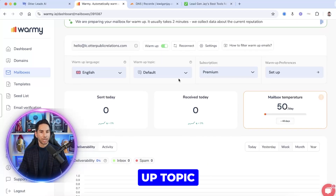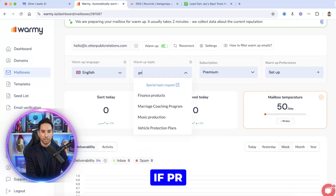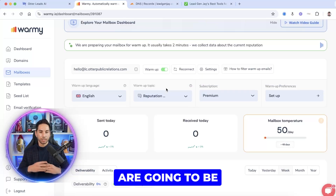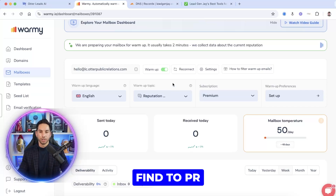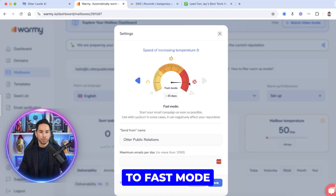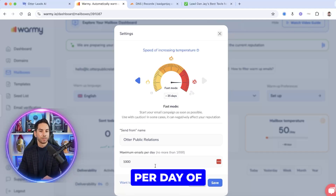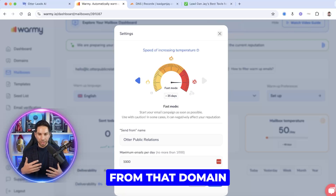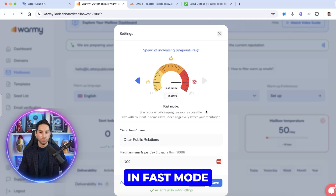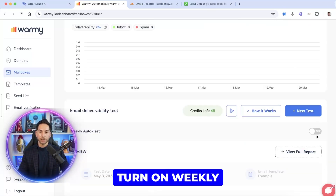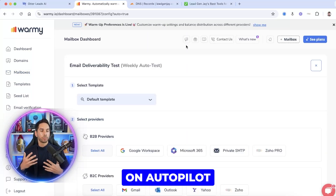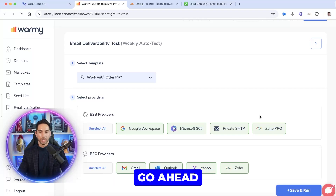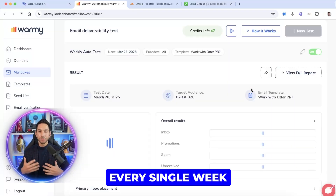The next setting to focus on is the warm-up topic. For a PR agency, I found Reputation Management as the closest option. All the warm-up emails sent will be about reputation. Then go into Settings and crank it up to Fast Mode — maximum emails per day of 1,000. The only time you might not want Fast Mode is if you just launched a GHL account and just got this IP address. In every other case, set it to Fast Mode. Finally, turn on Weekly Auto Test — it does a deliverability test on autopilot once every week. You can test with a specific template and all email providers. Save and run, and it will start your first test and then test every week automatically.